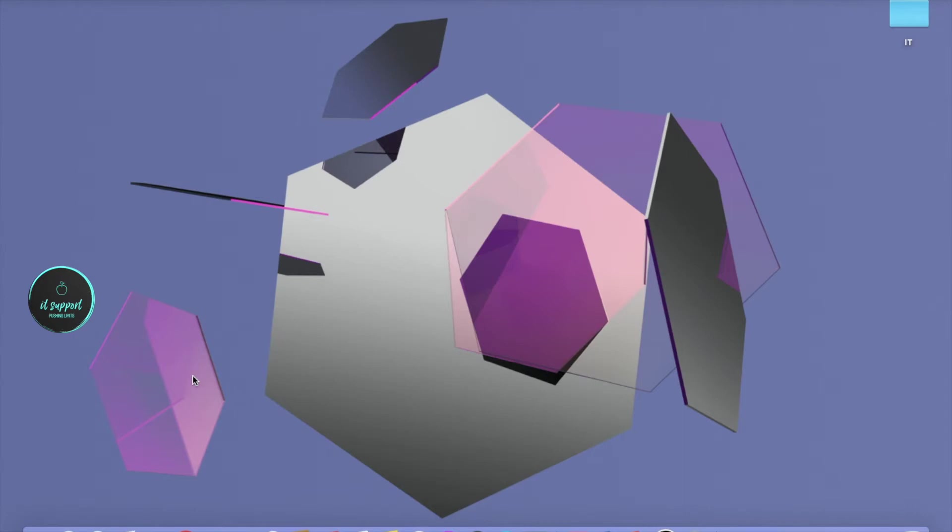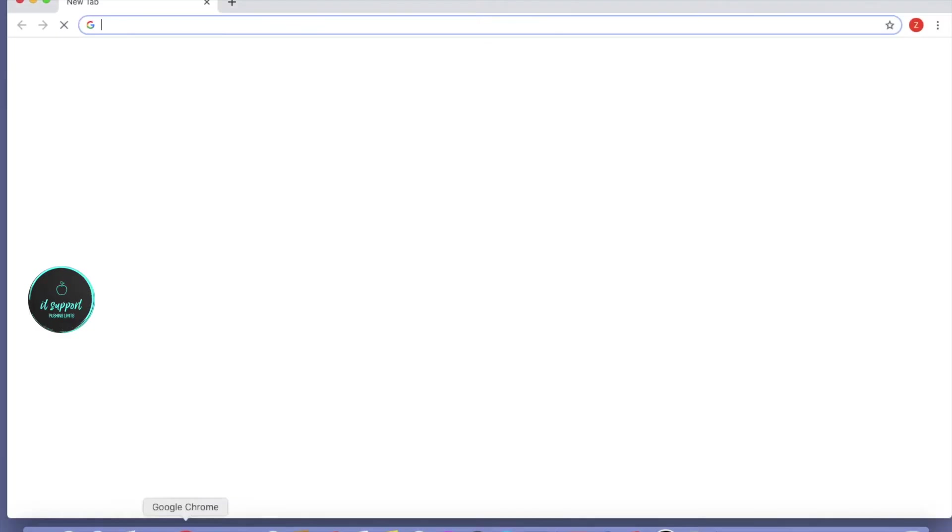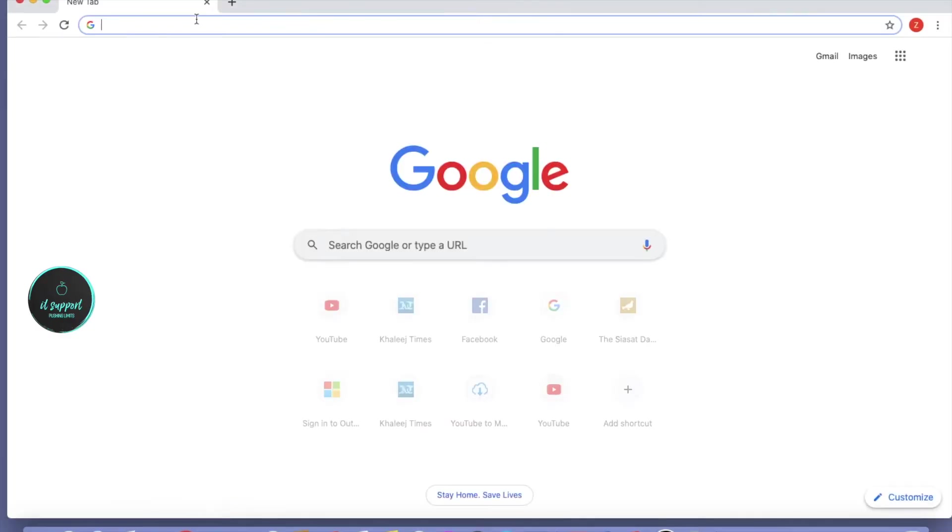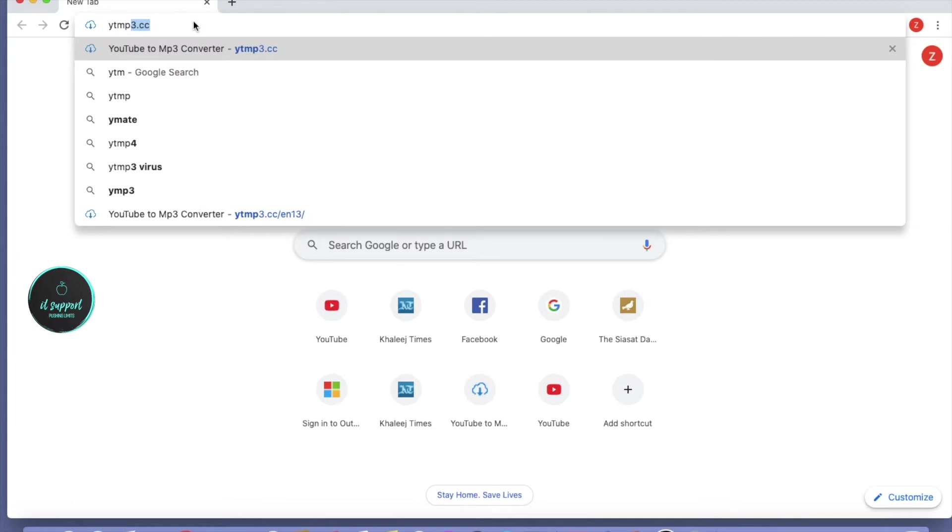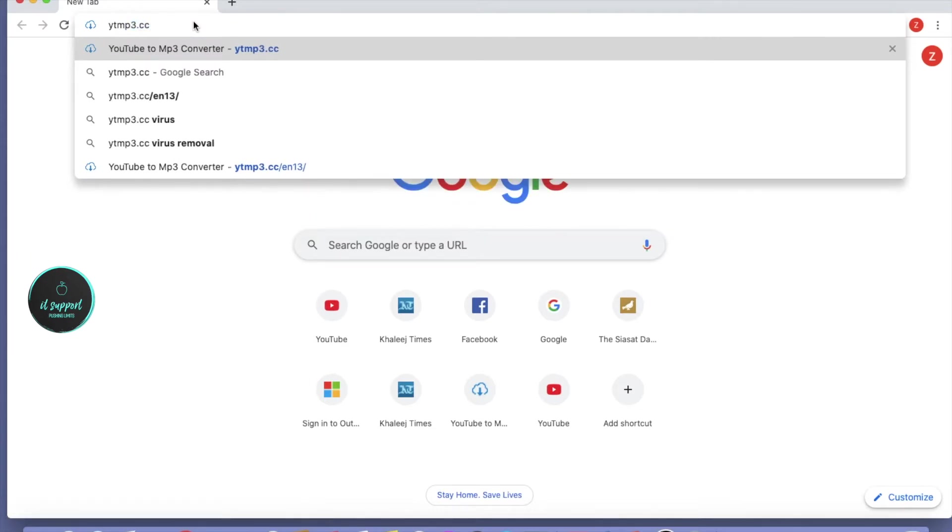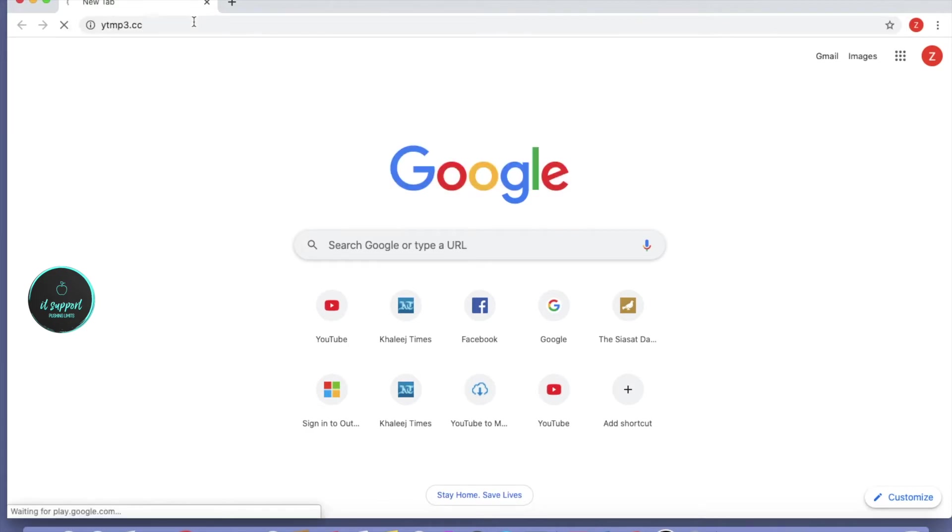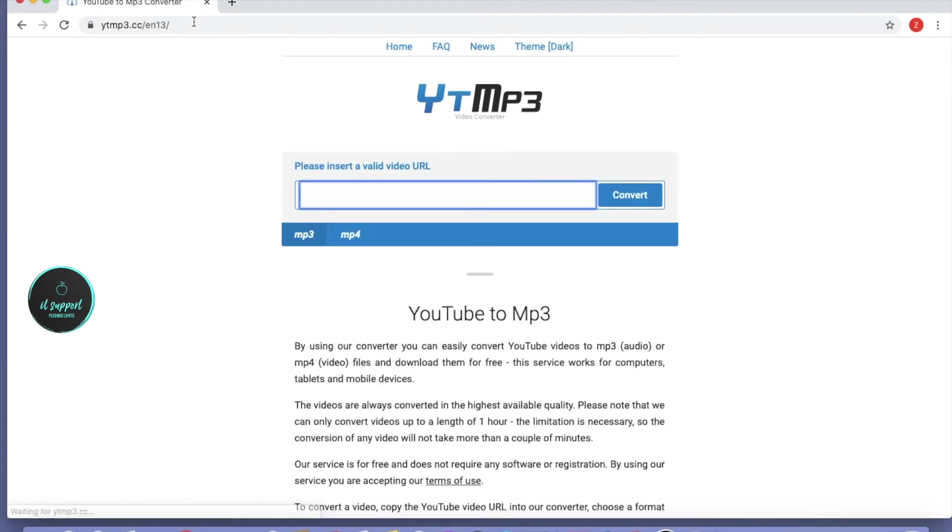To start, we'll open Google Chrome browser. Then we'll type in the address bar ytmp3.cc. I'll repeat again: ytmp3.cc. Then press enter, and you'll go to this website. It's ytmp3, which means YouTube to MP3.